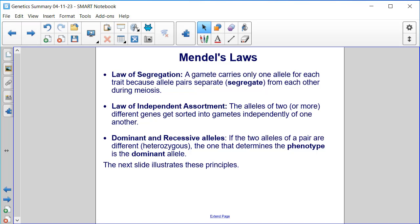The Law of Independent Assortment states that the alleles of two or more different genes get sorted into gametes independently of one another.